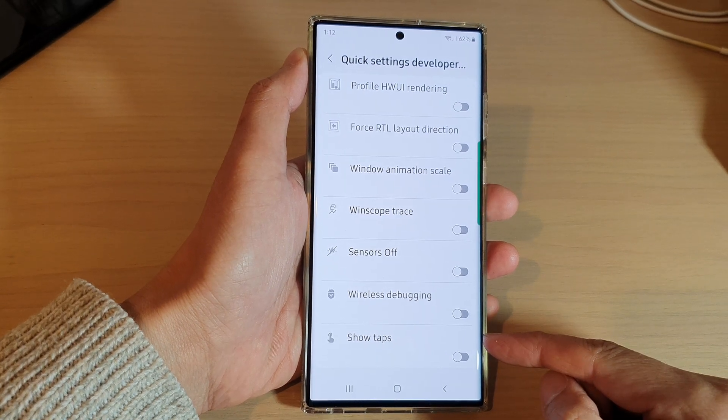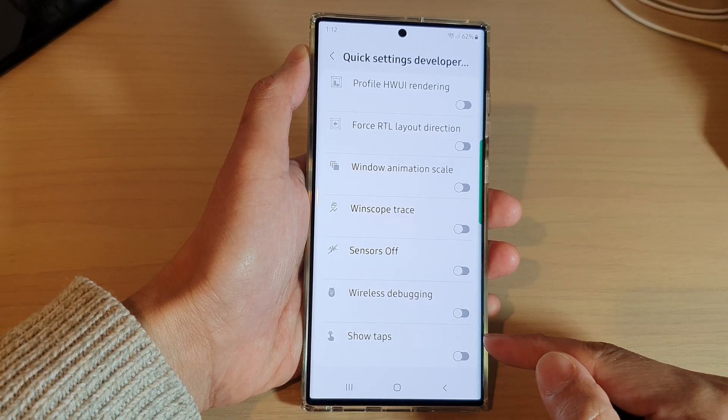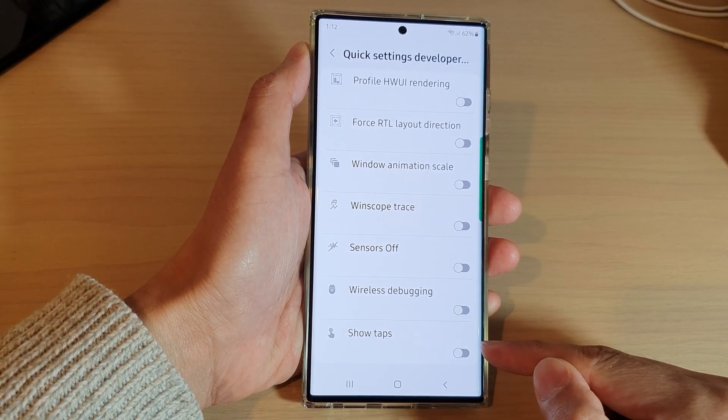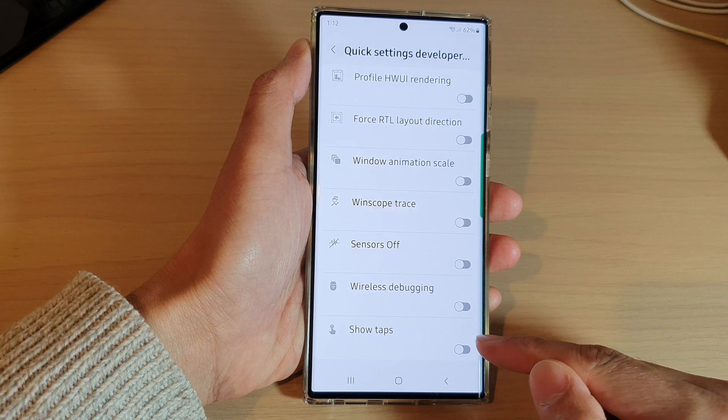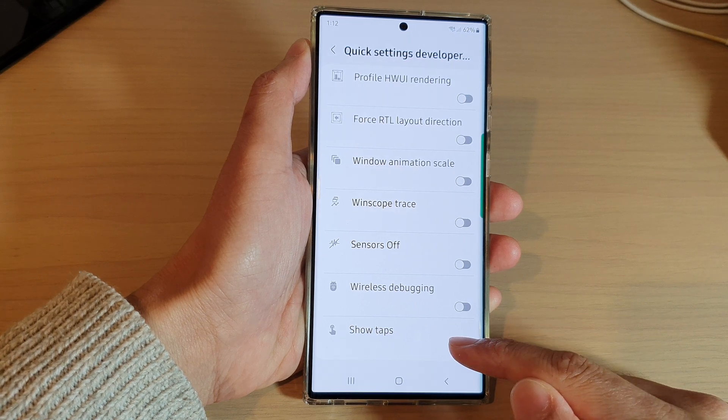Hey guys, in this video we're going to take a look at how you can add or remove the show tabs shortcut to the quick settings panel on the Samsung Galaxy S22 series.